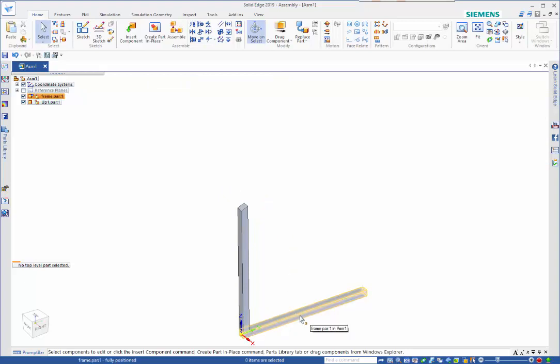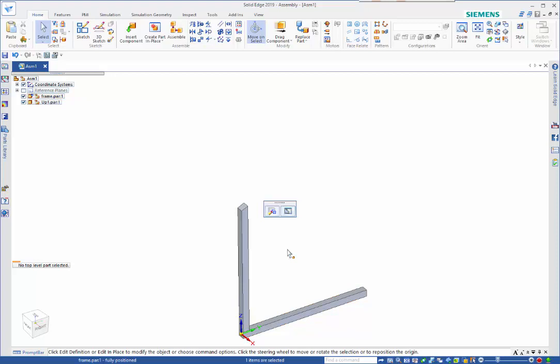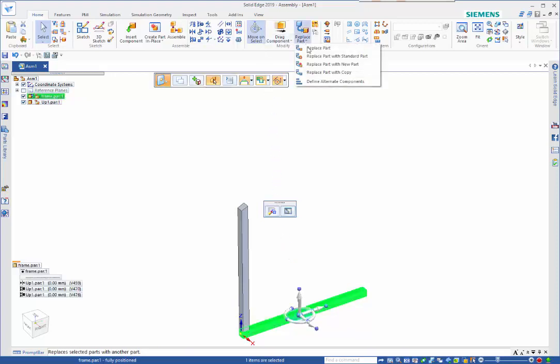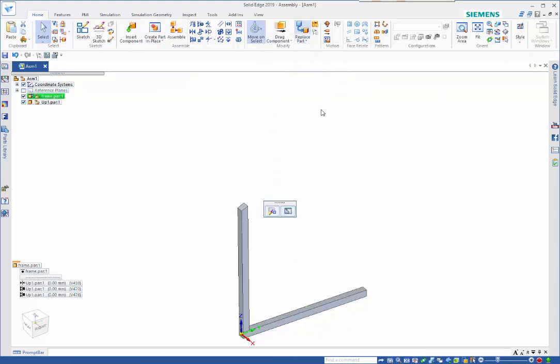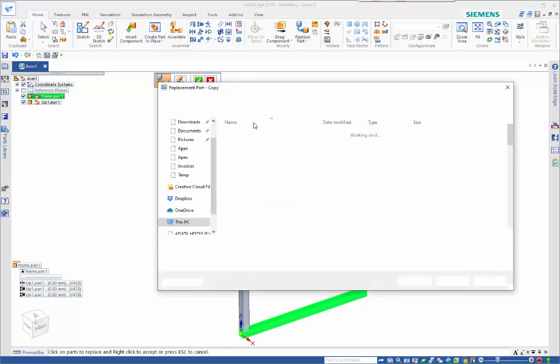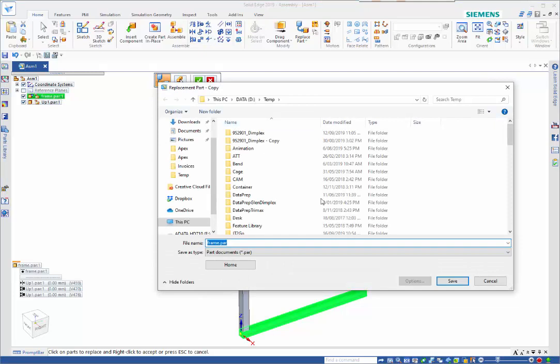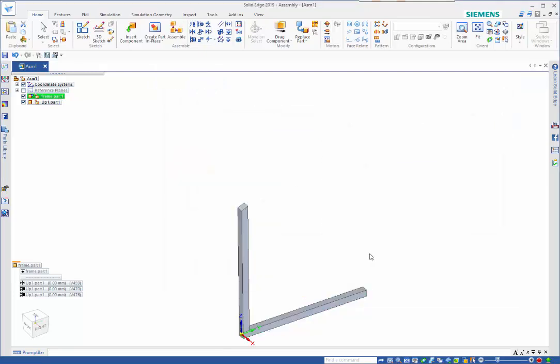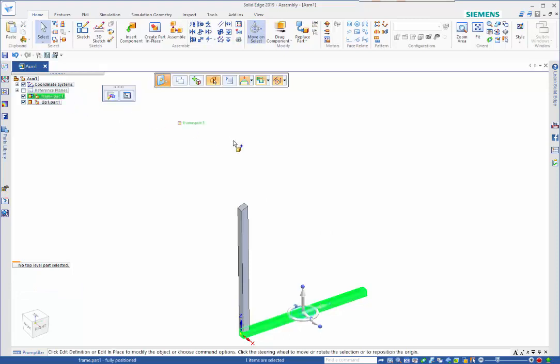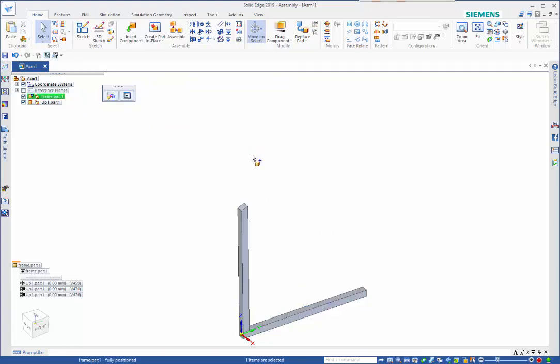Control spacebar takes me back to part selection mode. I can select the bottom one and we can do a replace part with copy. Let's just pull this in first, so I'll drag that one back in.